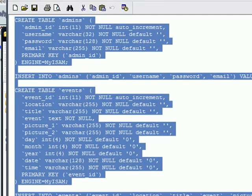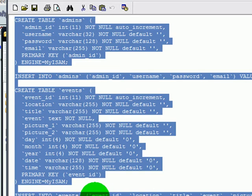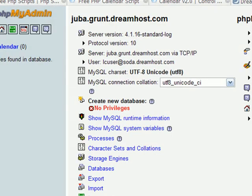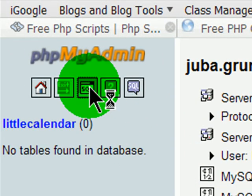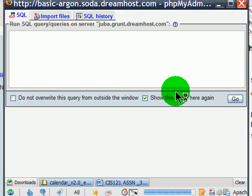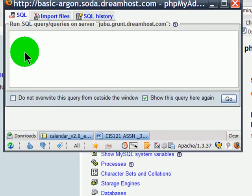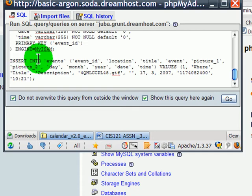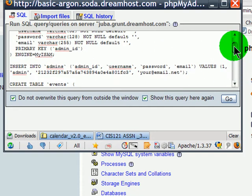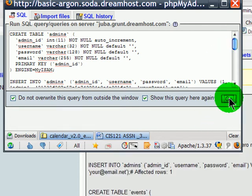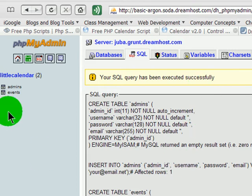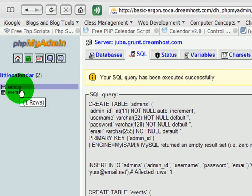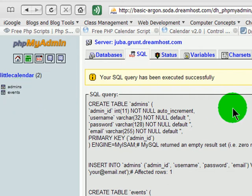While I'm here, I'm going to go ahead and select this entire SQL statement. I'll just do a control A to select all, and then control C to copy. Over here in my phpMyAdmin, I'll head over to the SQL area and paste my SQL statement in. And hit Go. Keep your fingers crossed. Your SQL query has been executed successfully. That's good to know. And I see there's the Admins table and the Events table it created for me. So that's kind of nice.